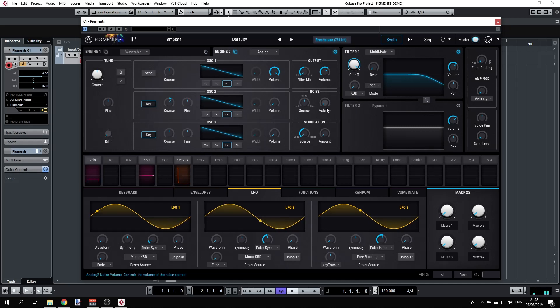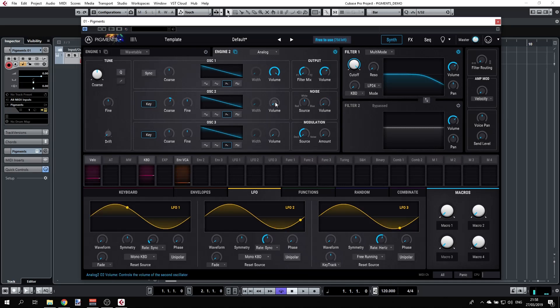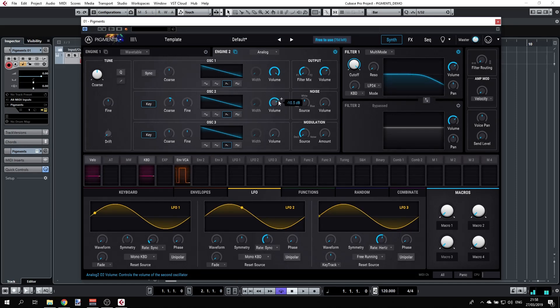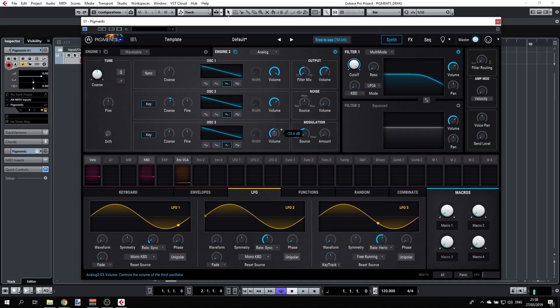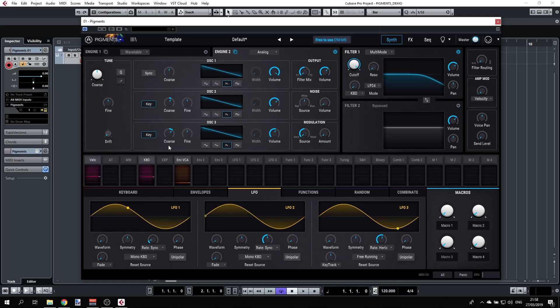I'll switch the volume up. I'm actually creating chords, and I can have oscillator 3 doing the same. Let's have oscillator 3 getting 12 semitones up.